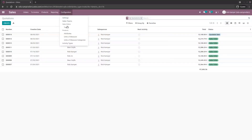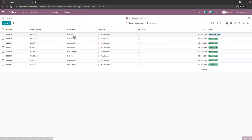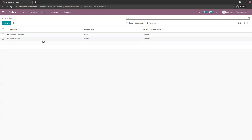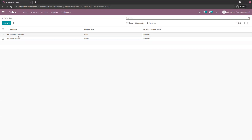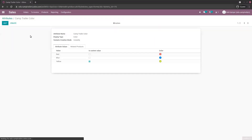The attributes are here in the configuration of the sales application. I created two of them already: the Chemtrailer color and the door texture. Let's click one of them to see what's going on.